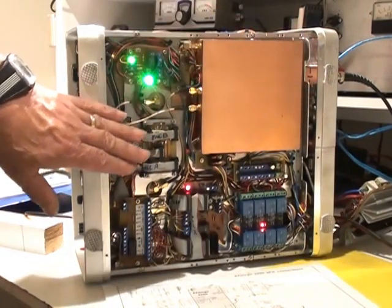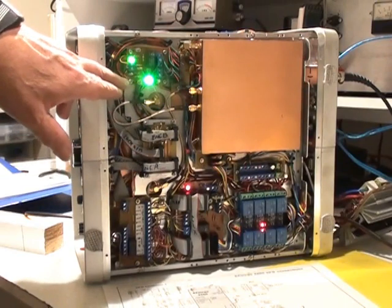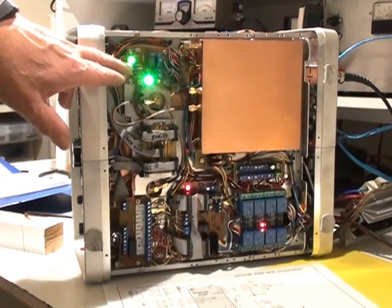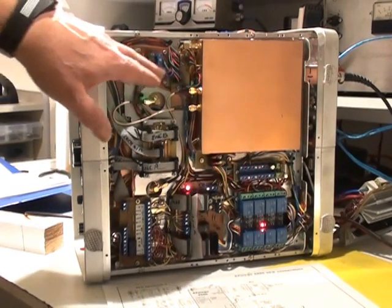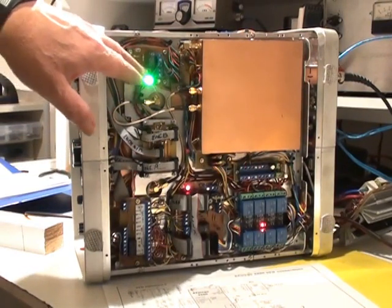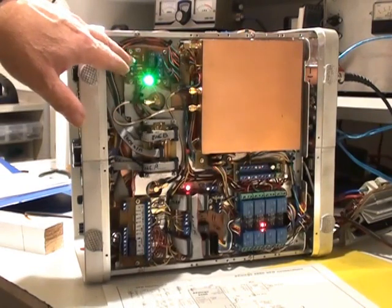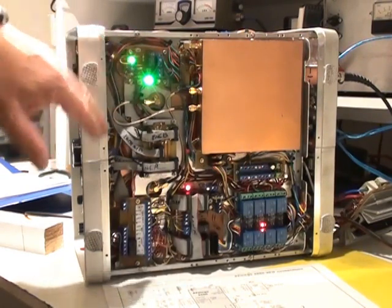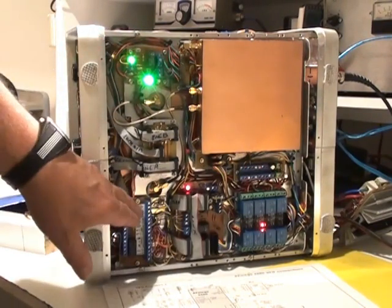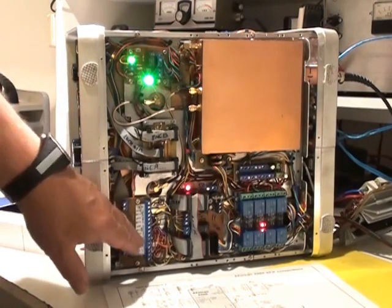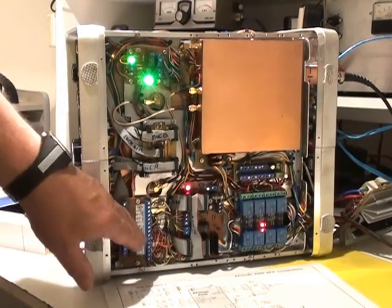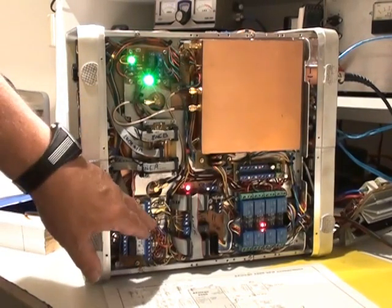The transmitter is prevented from transmitting outside the amateur bands by a logic system inside the processors. And this is the transmitter enable. Down here we have the mode selection, upper side band, low side band, FM, CW, etc.